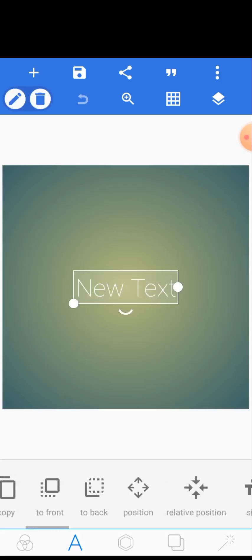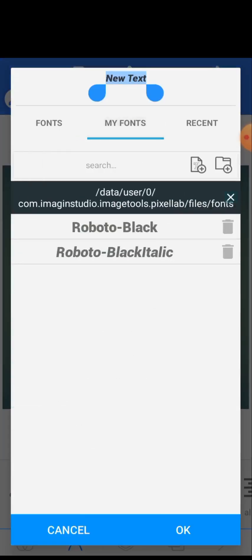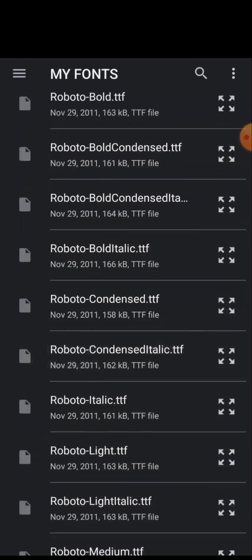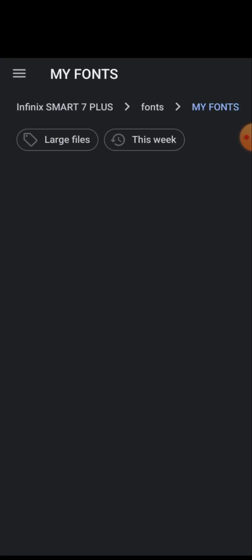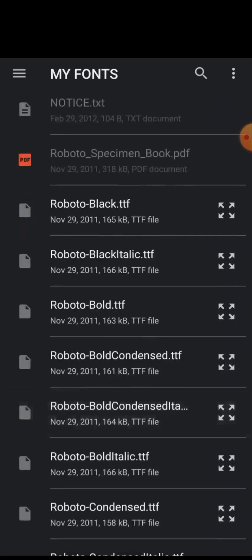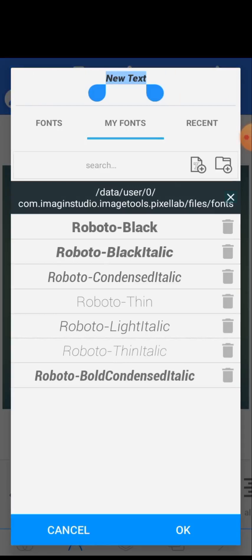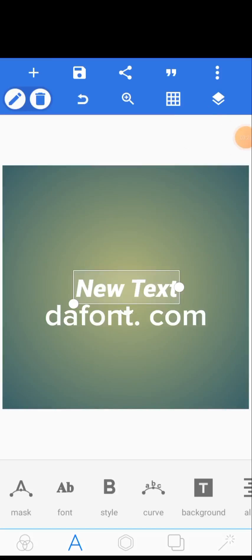Continue selecting all the fonts one by one. Some may take a moment due to phone storage. You'll see them accumulating — we have two, three, four, five, six, seven fonts installed now. This is how to install fonts in your Pixel Lab, especially font families. You can see Roboto Black, Roboto Black Italic, Roboto Condensed Italic, and more all listed.